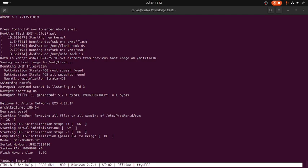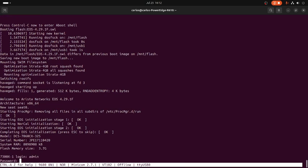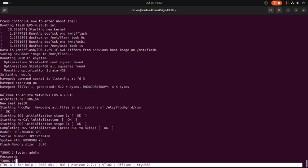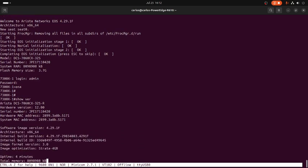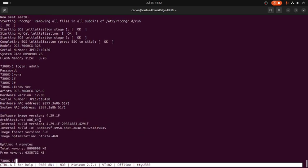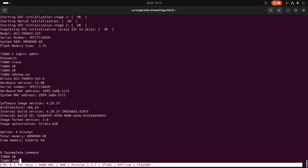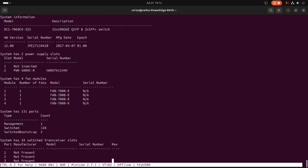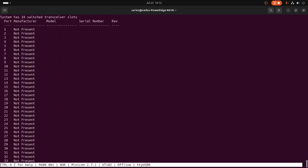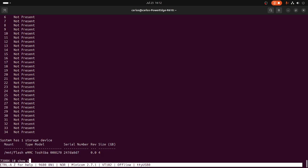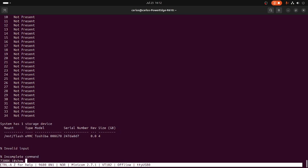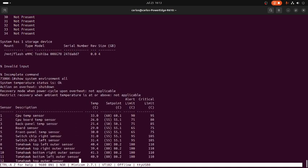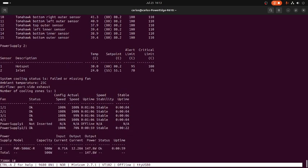So the unit already completed the boot process as we can see right here. Admin, and then let's check the version, and there we go. This is the new operating system right there. Show inventory. Show system environment all to check the fans are working properly.